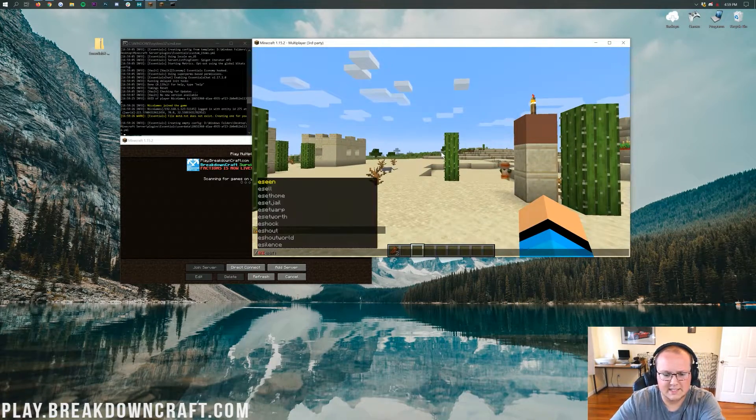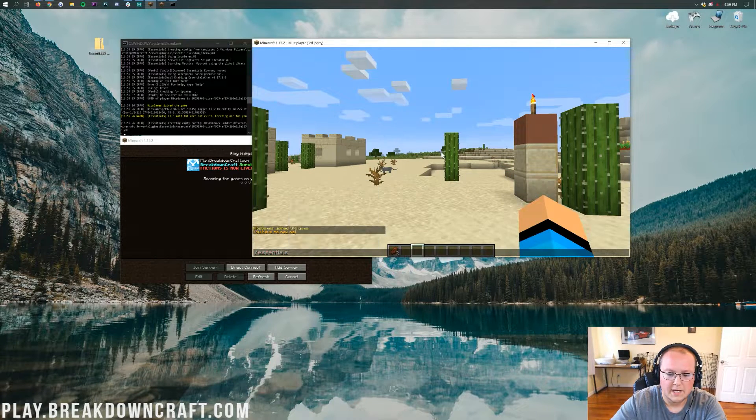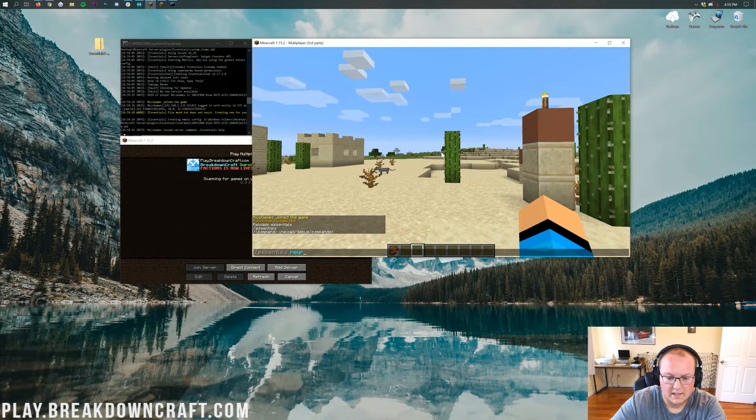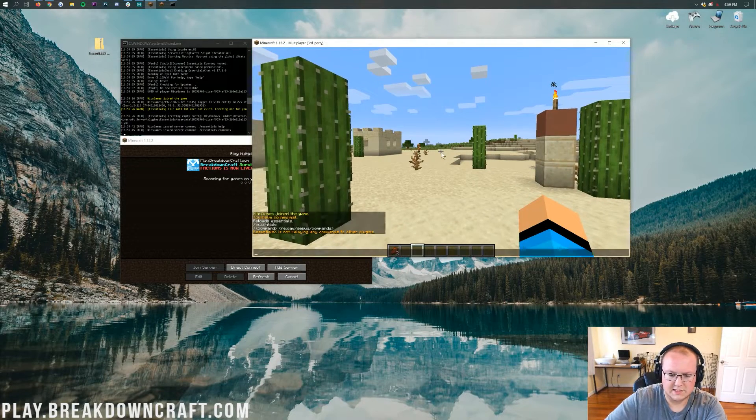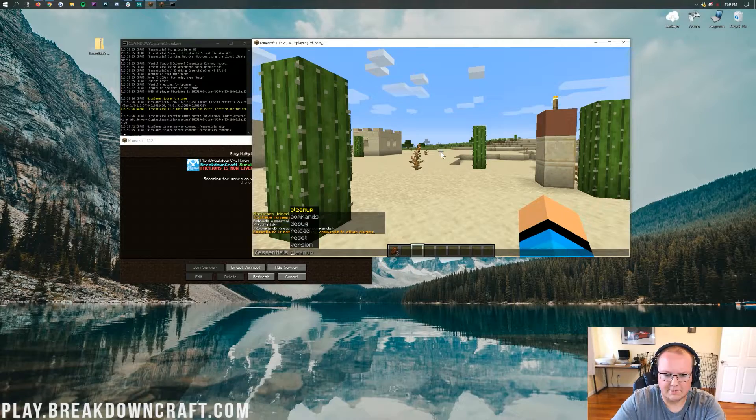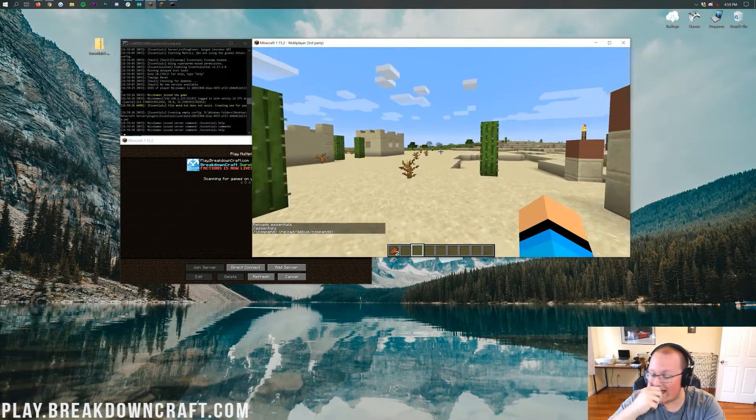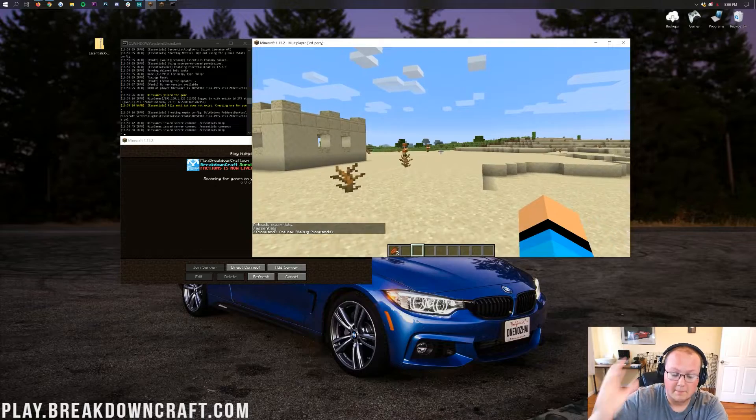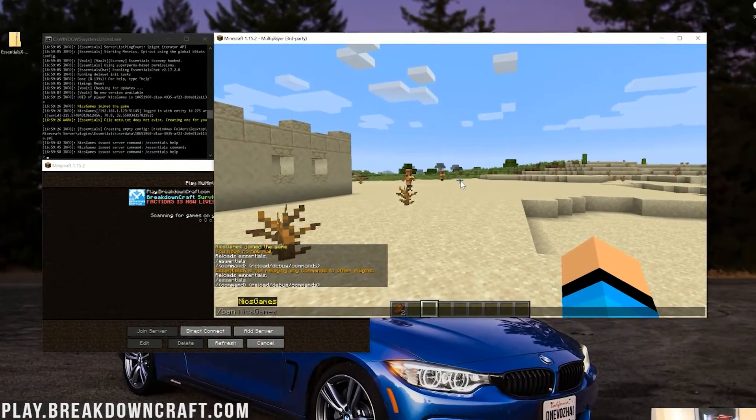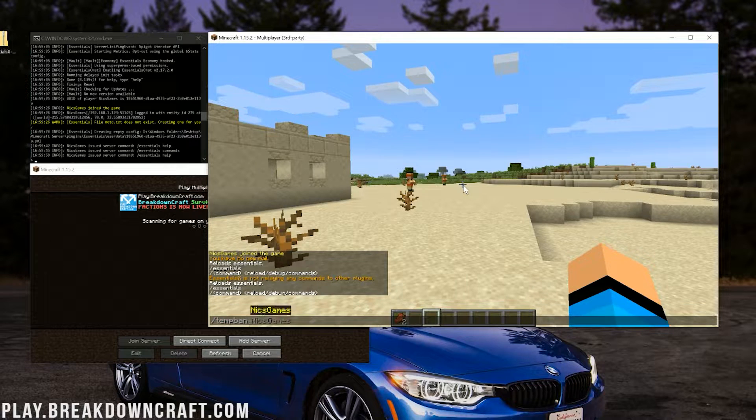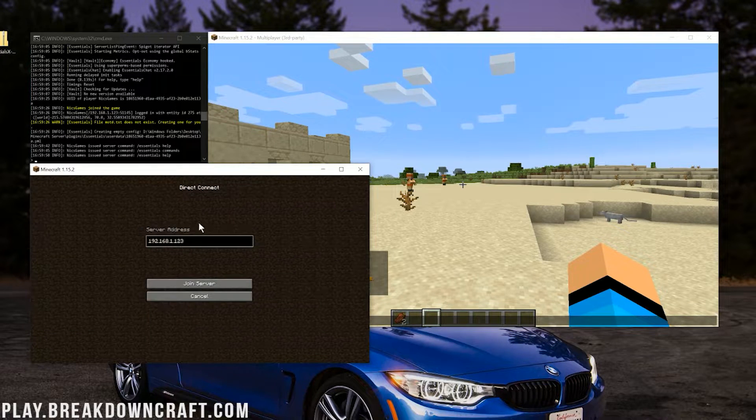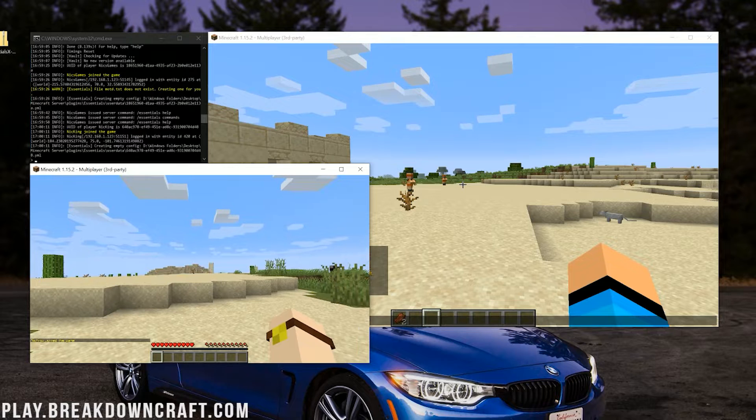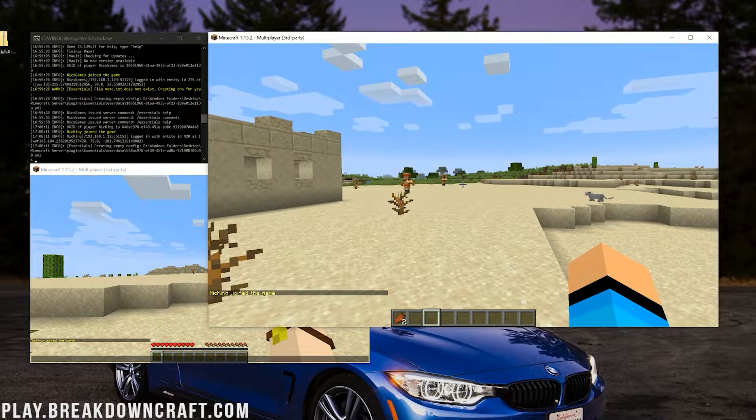So if we do /essentials space help, you'll be able to see there are a lot of commands. I don't know how to list the Essentials commands in game, but there's a lot of them. But we're specifically focused on /ban and /tempban. See, we've got this new command now, /tempban. So let's go ahead and join in on our alt now. The rate limiter should be lifted. There we go. We have joined in game.